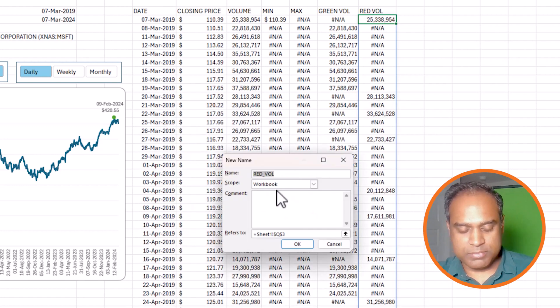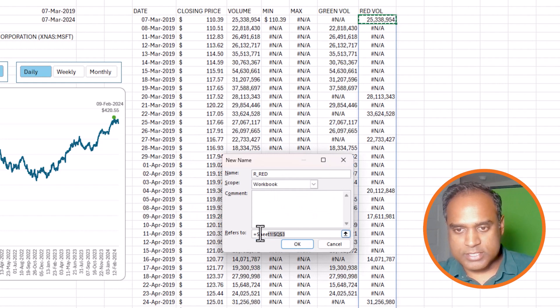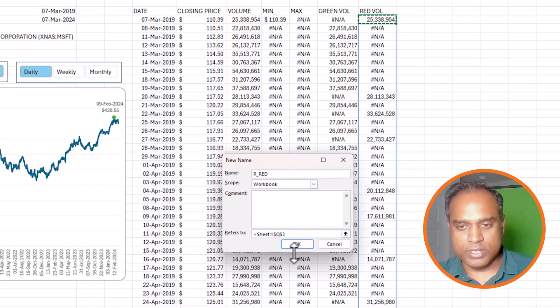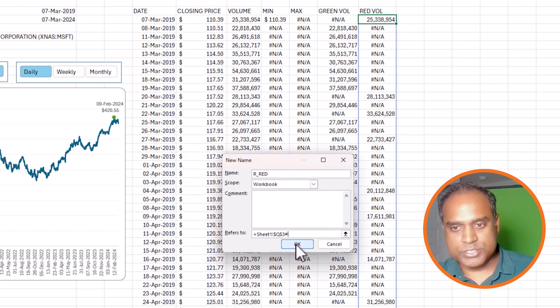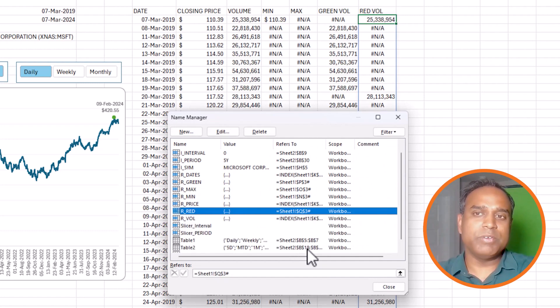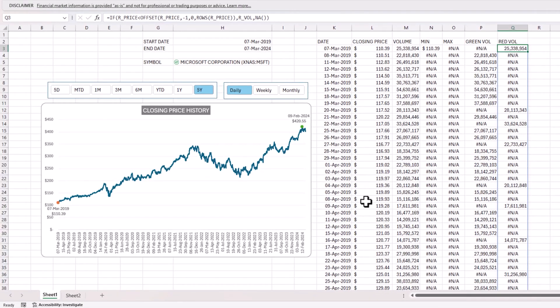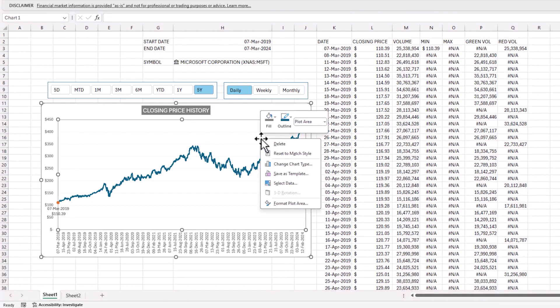Press OK. Go again, do the same thing, r_red. At this time, I will point to Q3. And then press hash. OK. So now we have given names to these two new ranges of values. Now we need to add them to the chart.